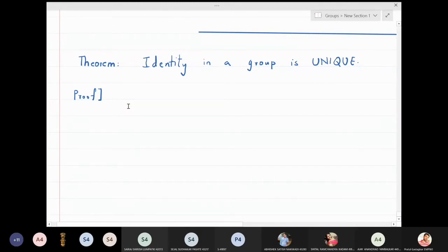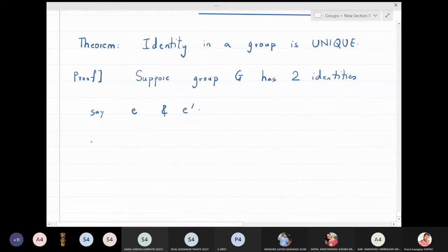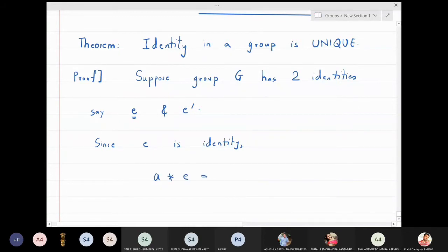Suppose a group G has two identities. Let us call them e and e'. Now, since e is an identity, by definition we have: a star e = e star a = a, for all a in G.